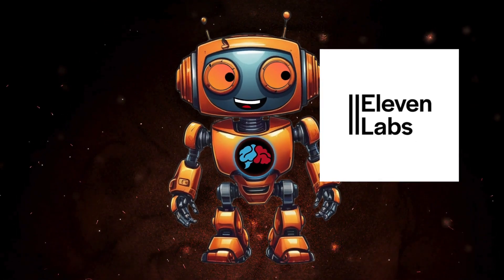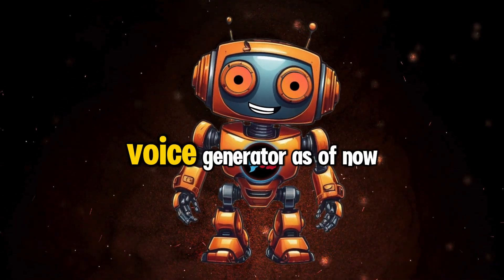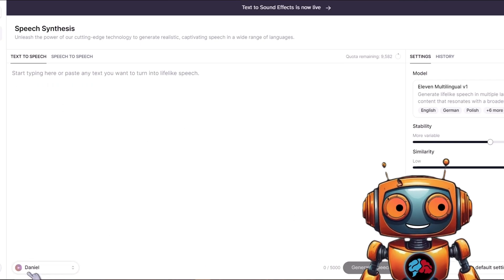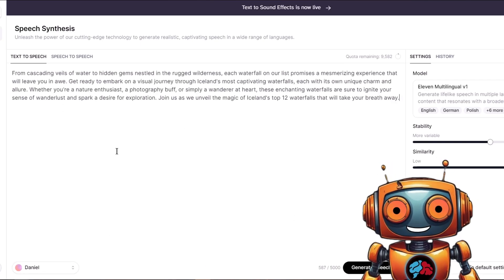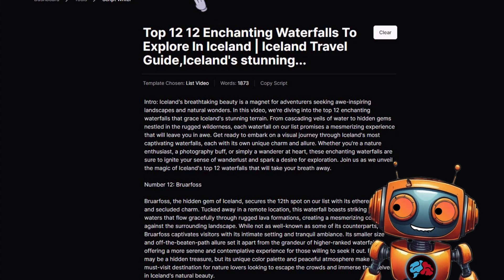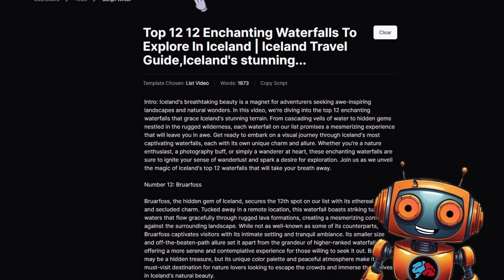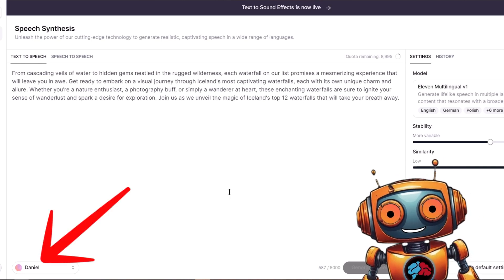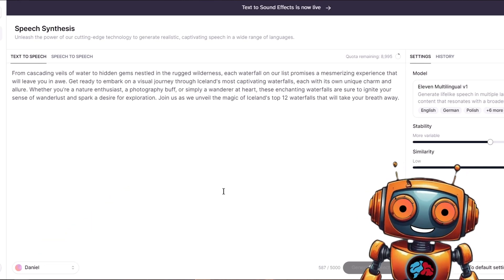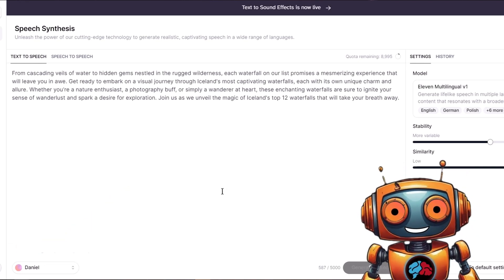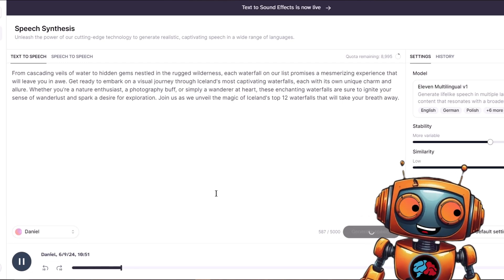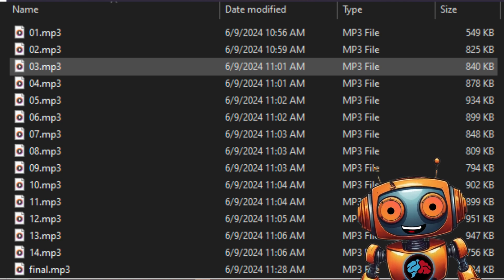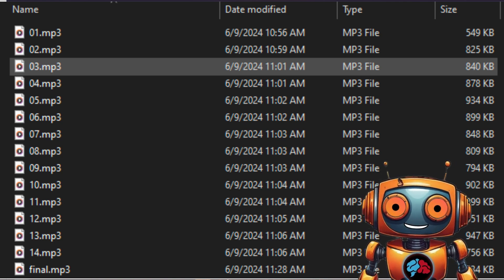Eleven Labs is by far still the best AI voice generator as of now. Go ahead and paste in your script — however, don't paste it in as a full script. Do it by sections; I don't care for the intro of the script, so I'll start from a specific point. Copy your script and paste it into Eleven Labs, choose your voice, and download your script. Continue to generate your voiceover section by section. I like to name them 1.mp3, 2.mp3, 3.mp3, and so on.